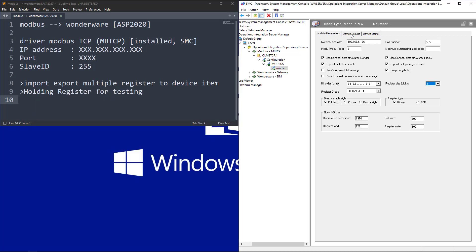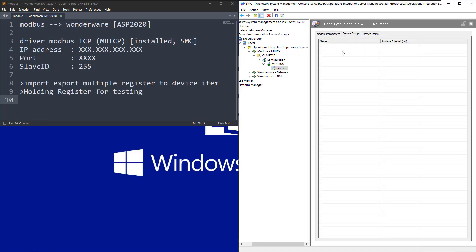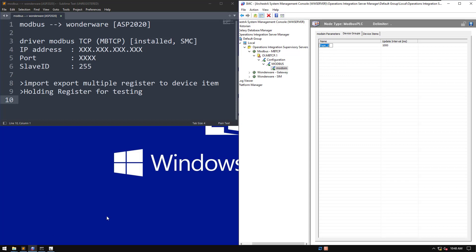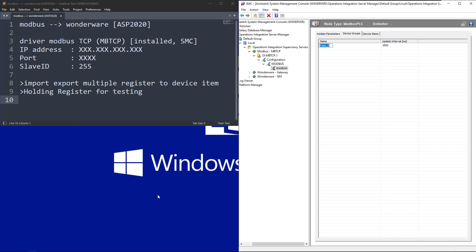We go to the device group and add a topic. This topic name is what we'll use in the Wonderware InTouch HMI. By default I'll use 'Topic0' — that's fine.